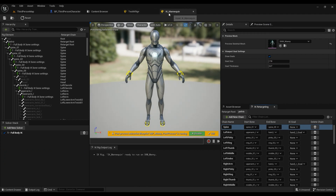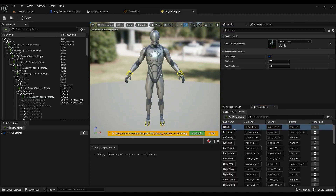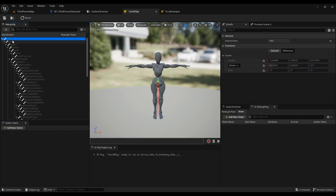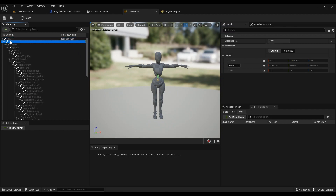For our new test IK Rig, we have to add chains by mimicking what we see in the IK Mannequin rig. Also, make sure you click on the hips and right-click to set the retarget root — this is important.